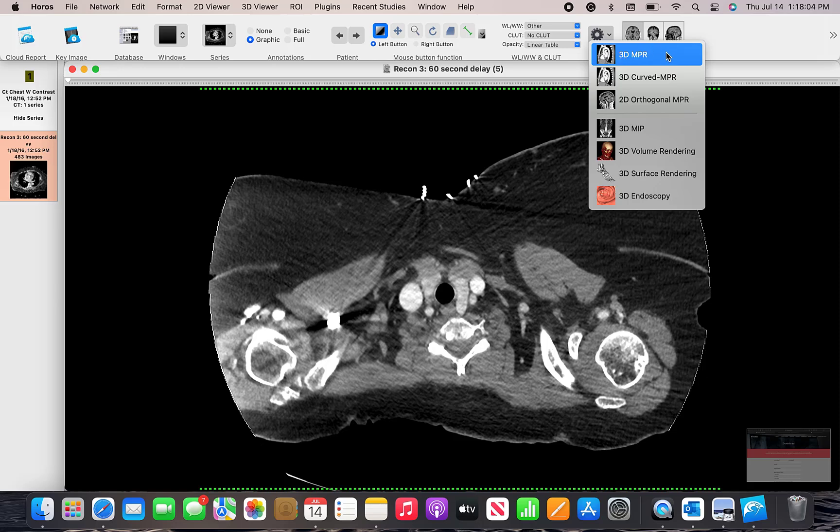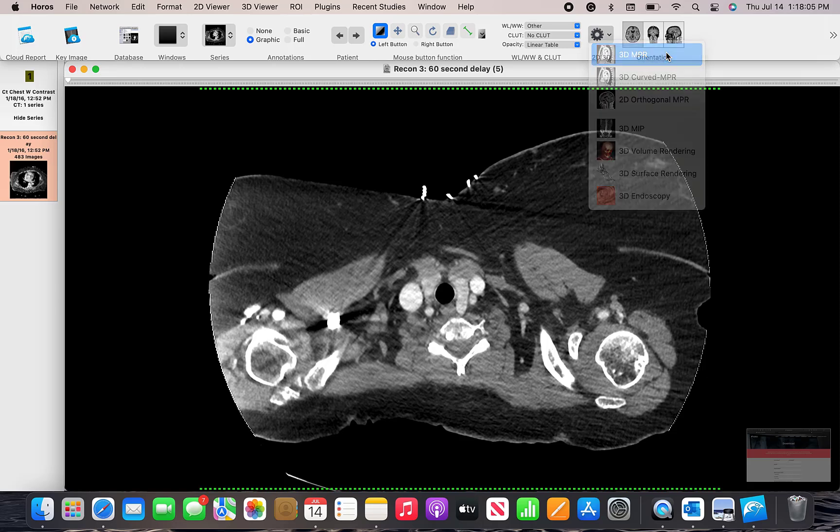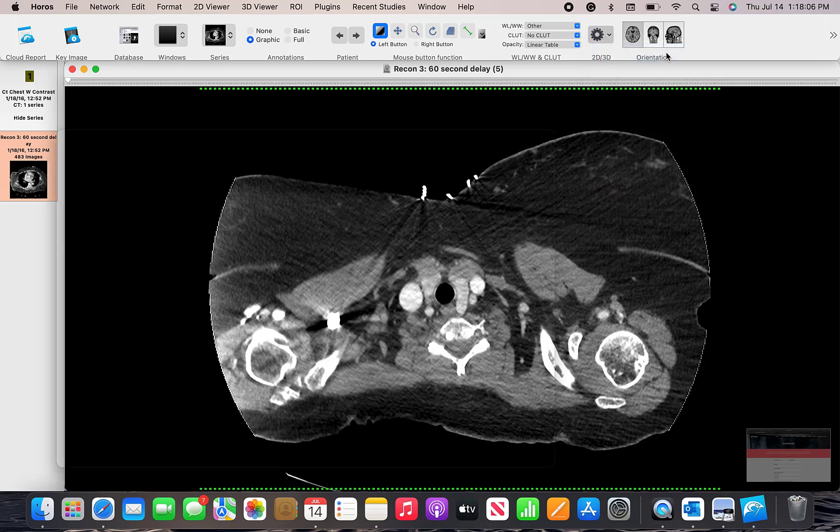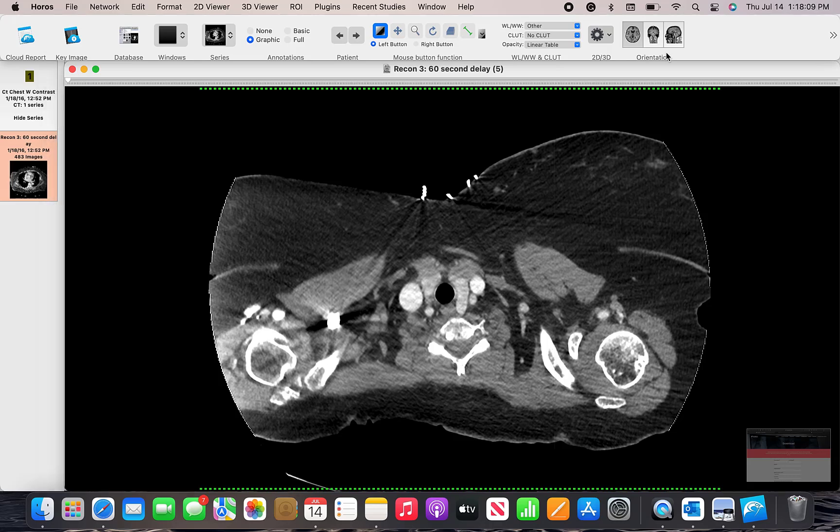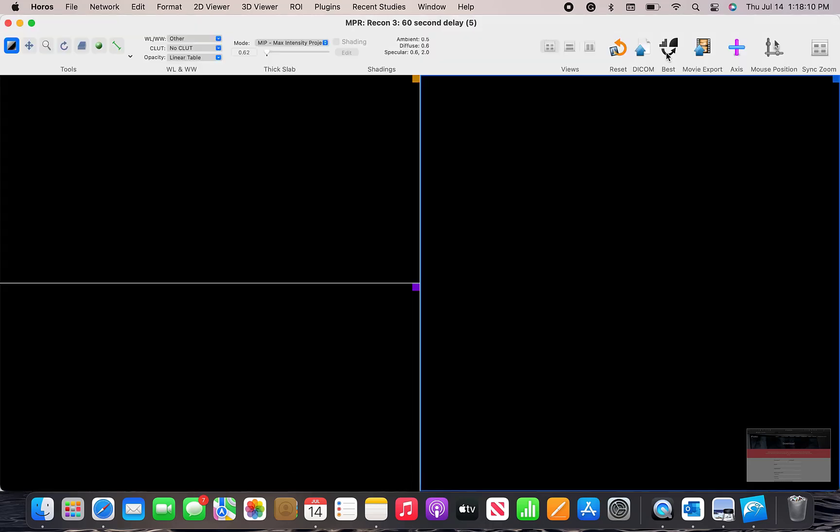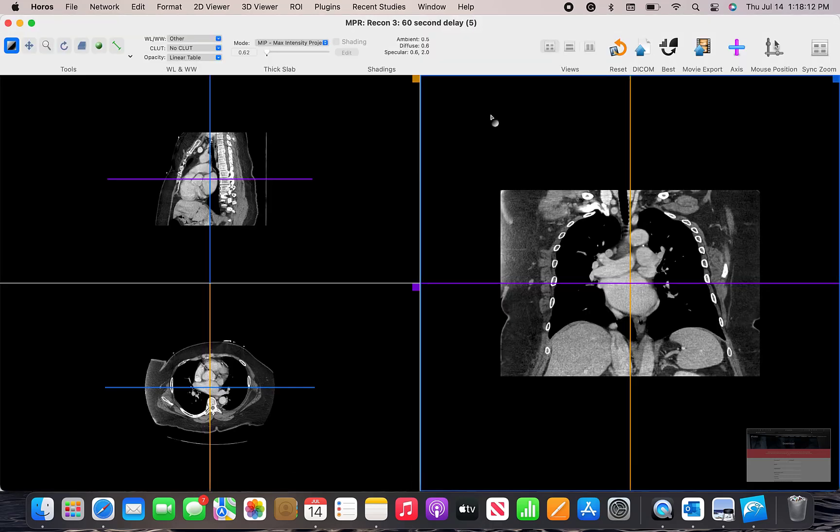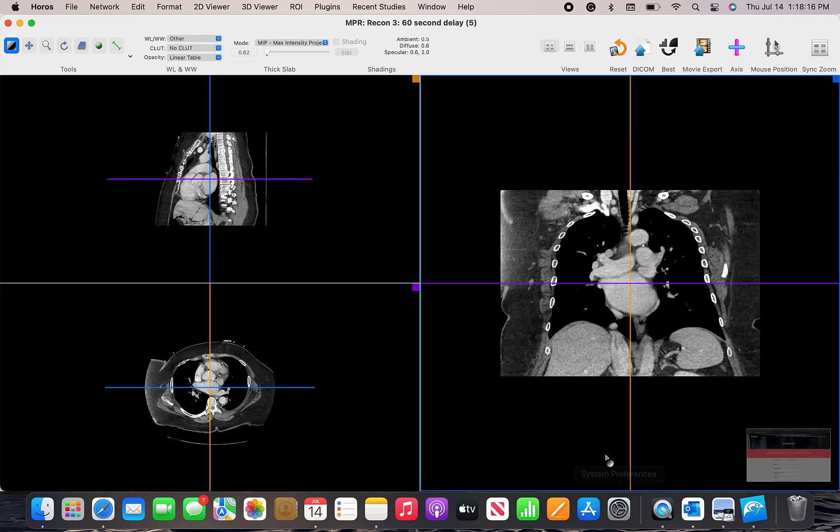But next to this little cogwheel will be the 3D multi-planar reformat images, which will give you three different planes of imaging from this single data set. We'll have axial on the bottom left, sagittal, and then a coronal on the right side.